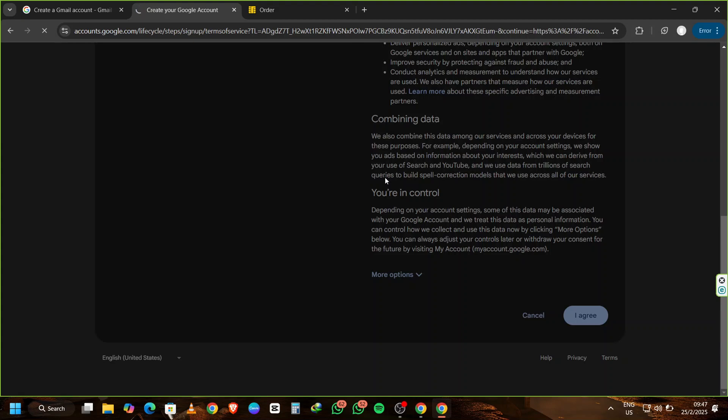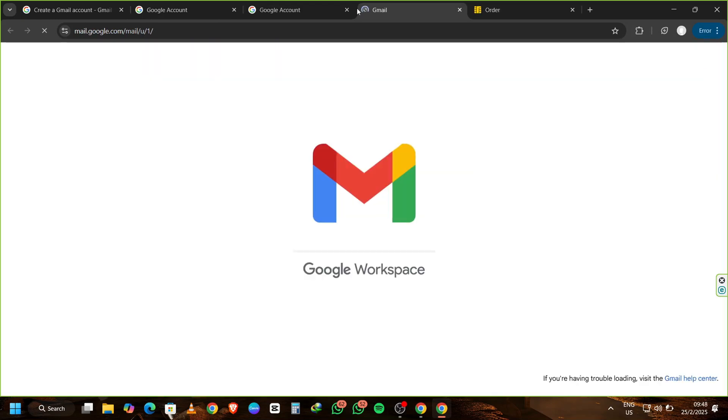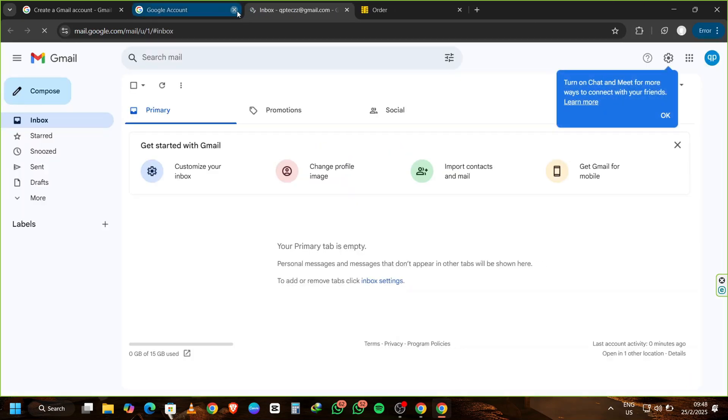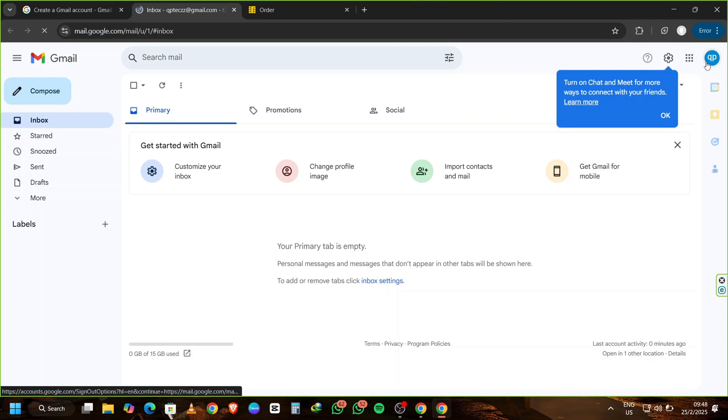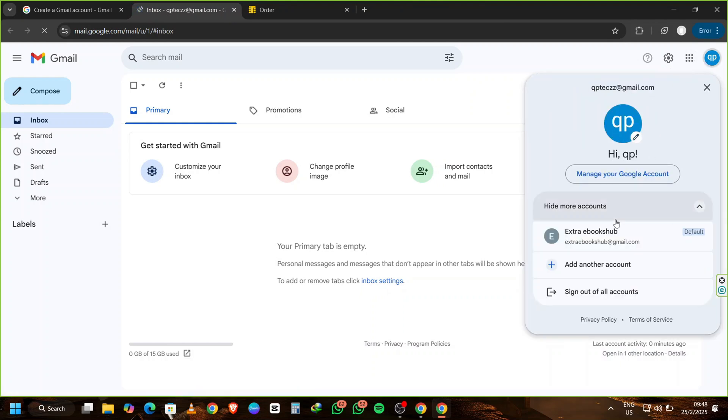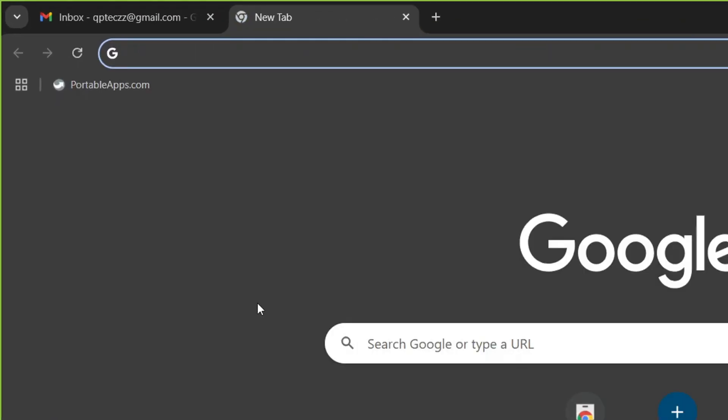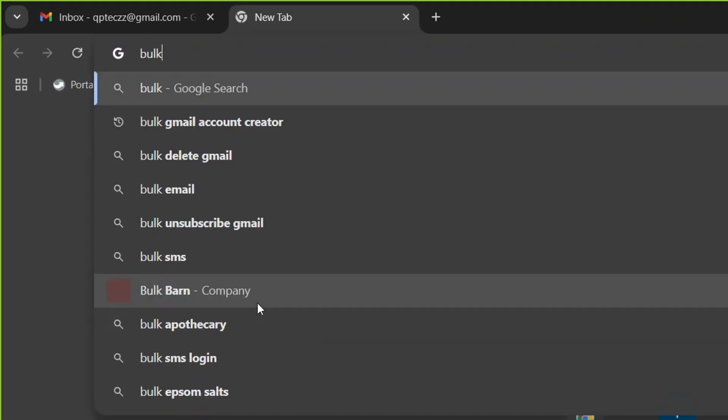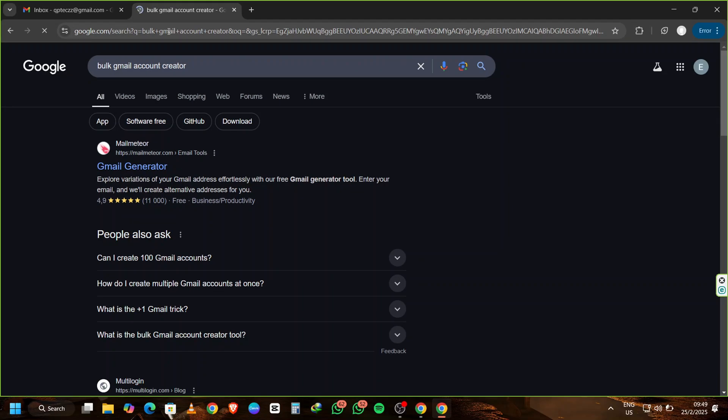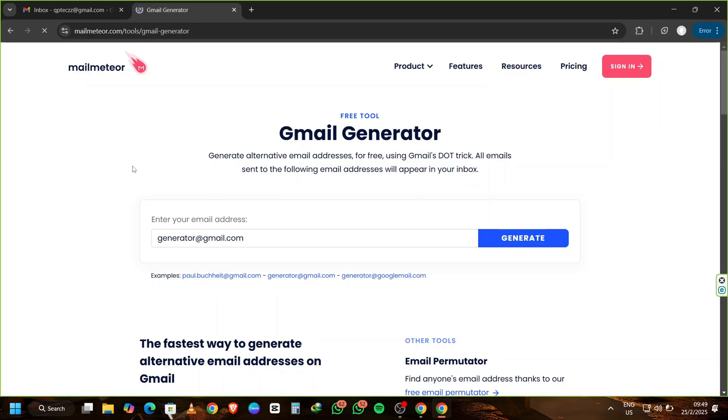Now that you have your Gmail inbox, let's talk about creating multiple Gmail accounts that all lead to one inbox. This is done using Gmail aliases, and I'm going to show you how using a tool called MailMeter. Open a new tab and search for Power Create Account Gmail Creator. In the search results, select the tool by Malin Mitchell.